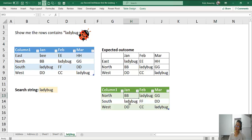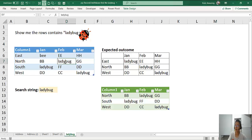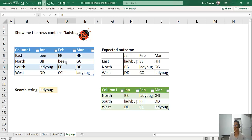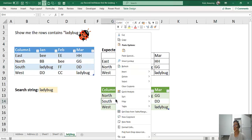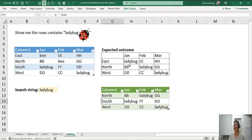And this does it, just ladybug right there. And if I just change it again to bee, all right, just right click here and refresh.